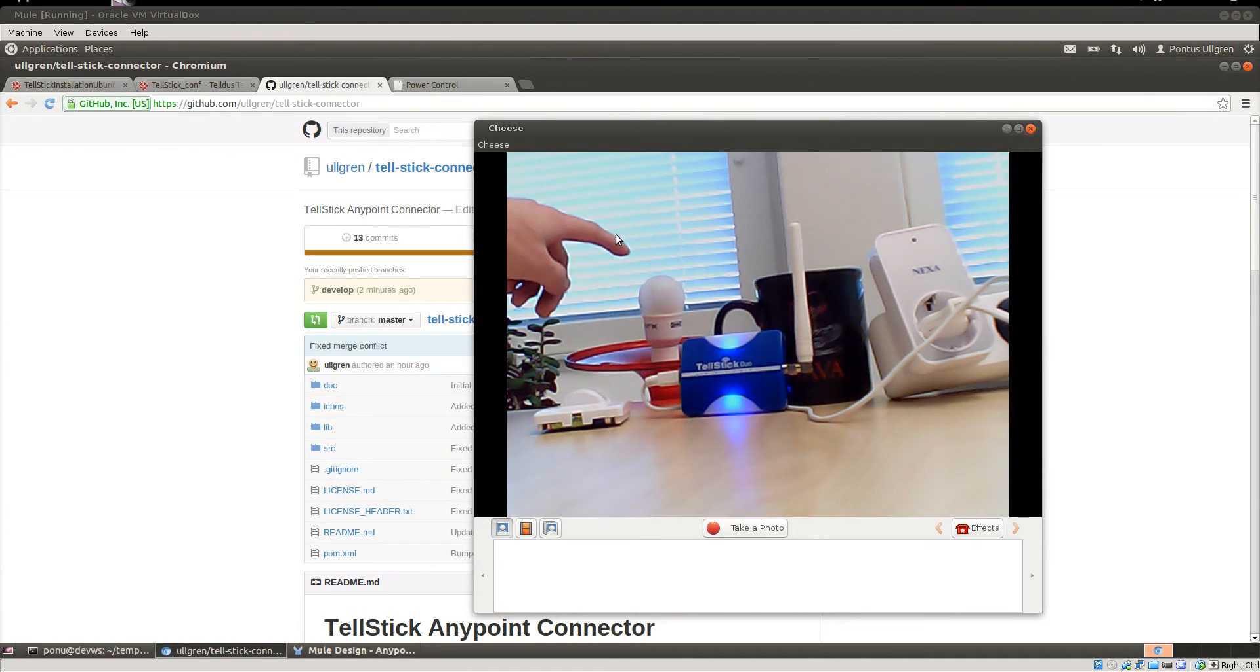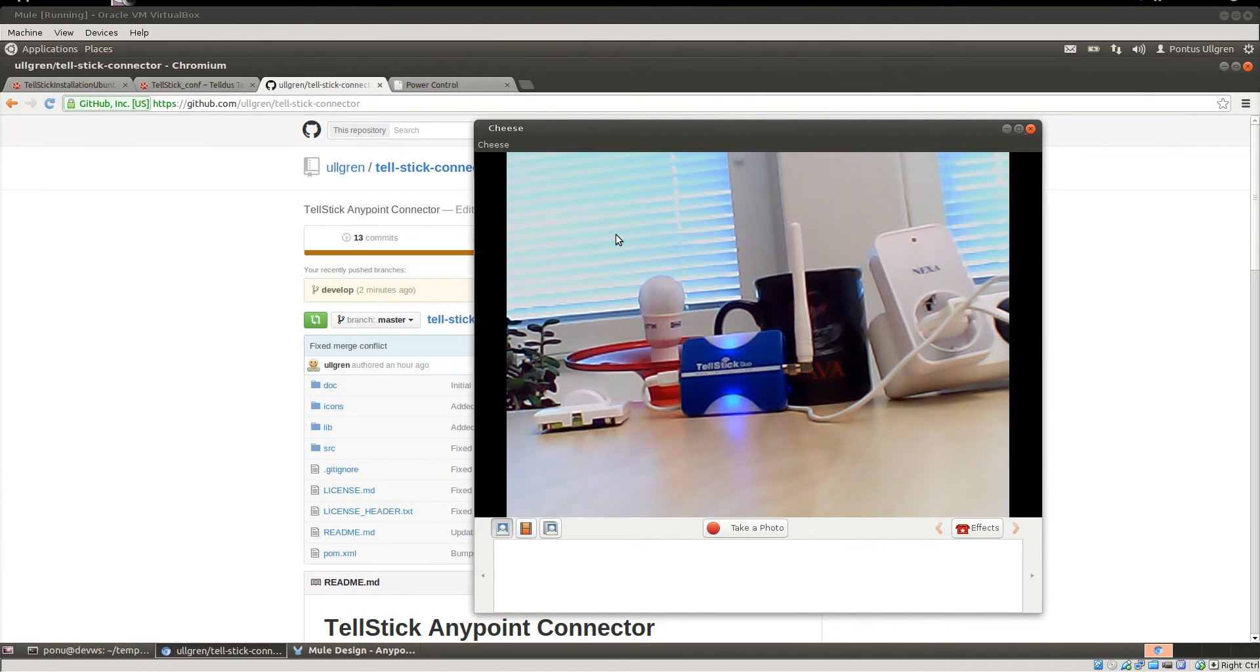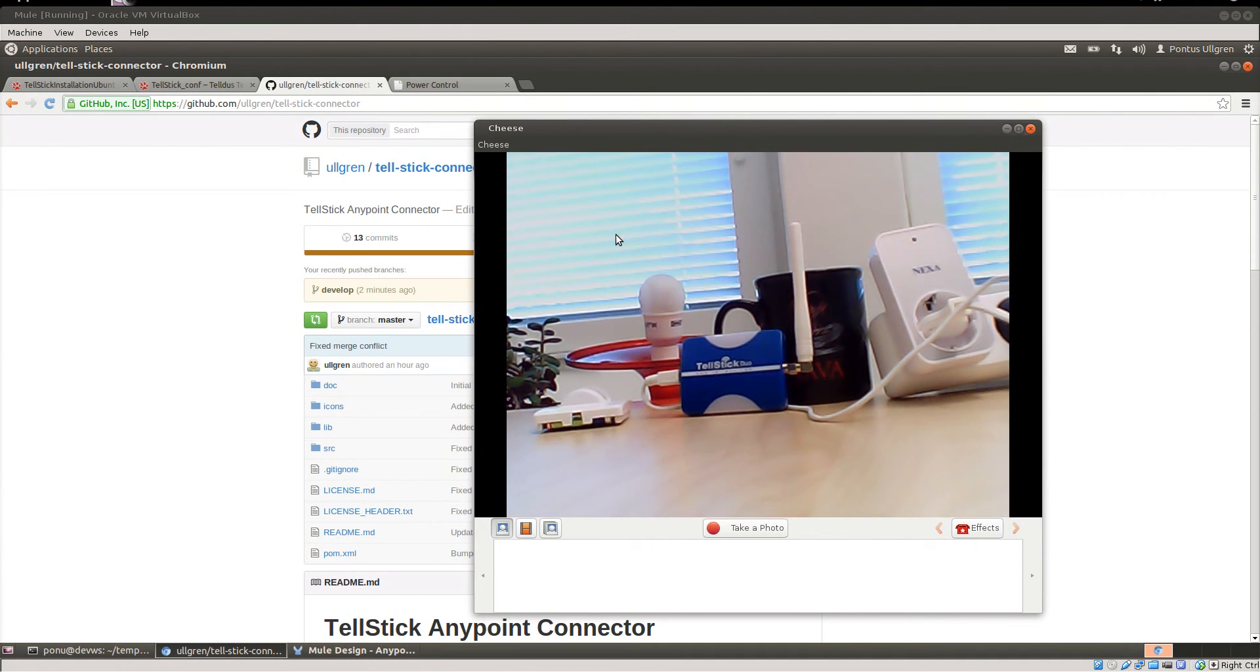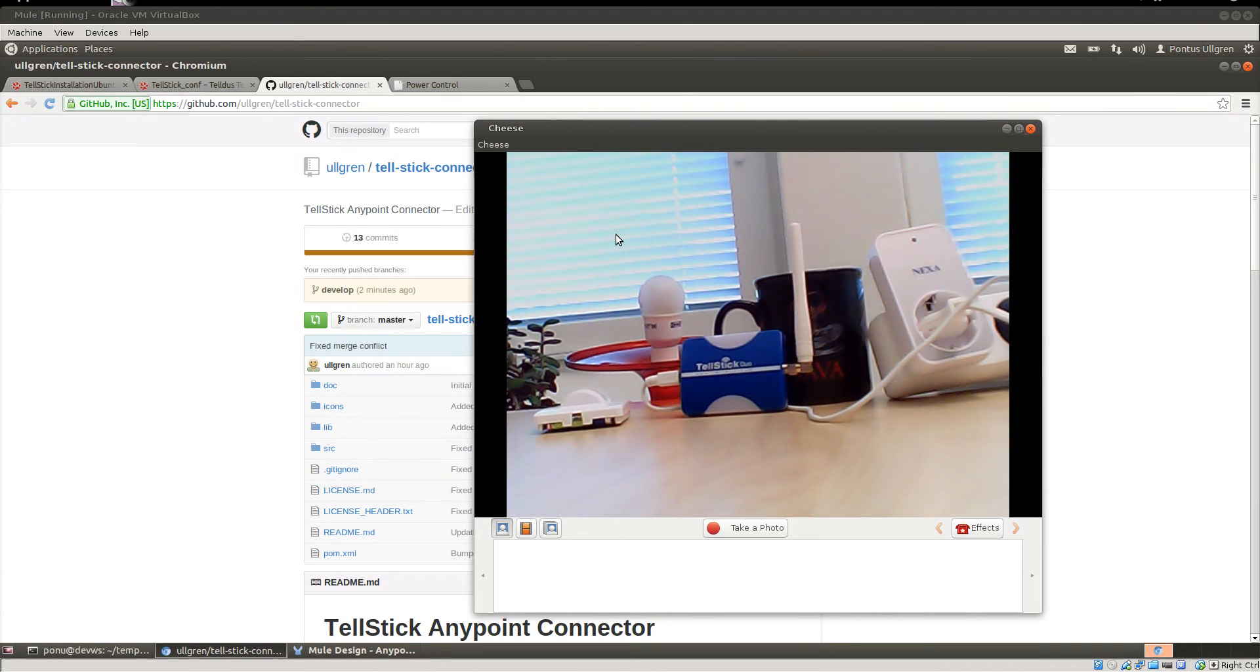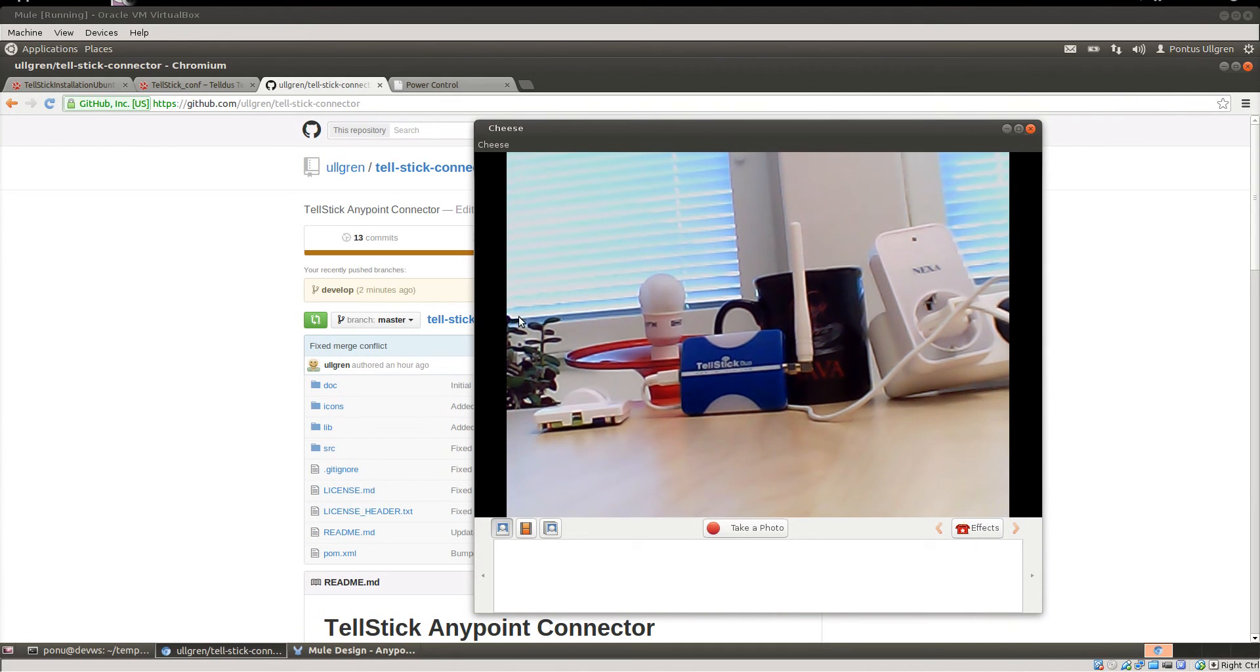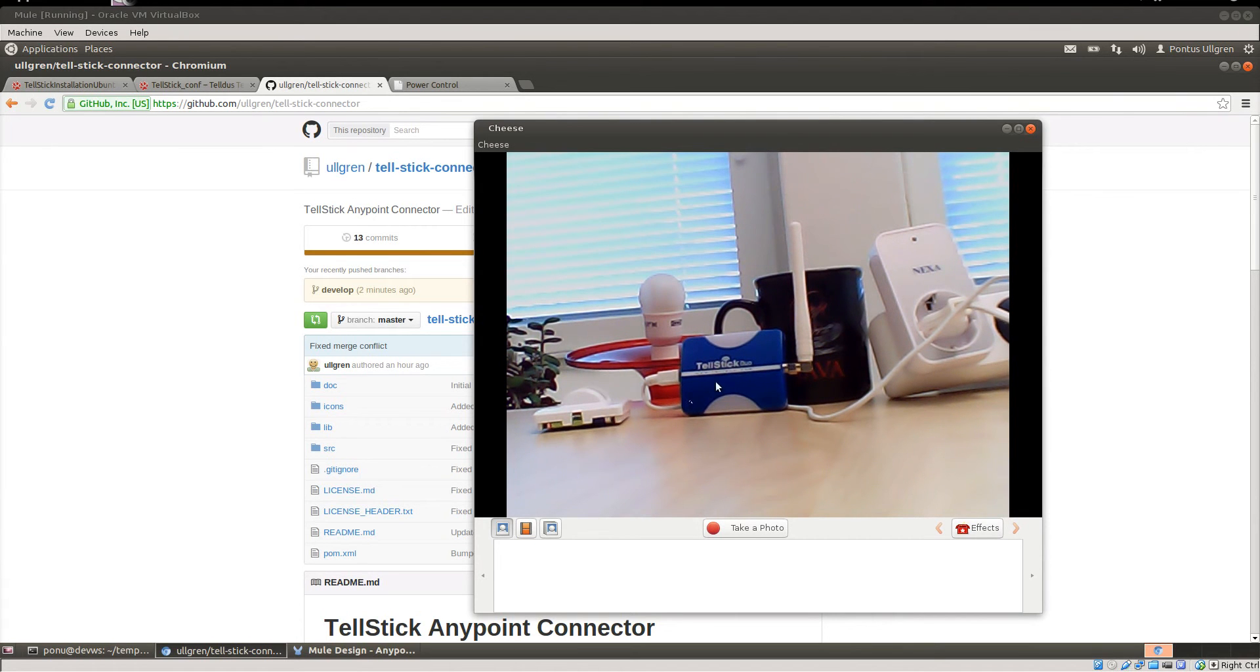I have my lamp here that is going to show that everything is working, and then I have a motion detector down there that I'm going to show you how to receive events from devices to your TellStick Duo.